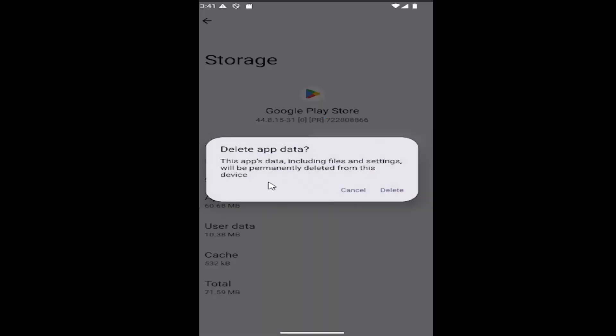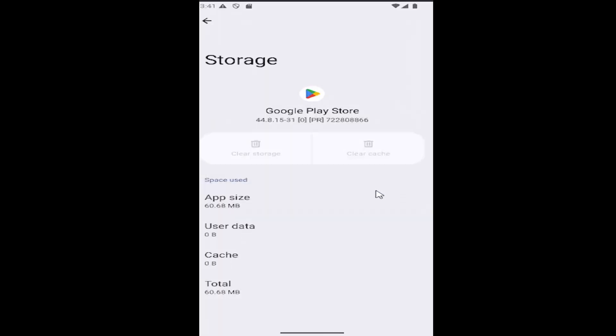By selecting that option, it will delete all the app's data, including your files and settings. Make sure everything's backed up to the cloud. Select delete, and then once you're done, close out, relaunch Google Play, and hopefully the issue has been resolved.